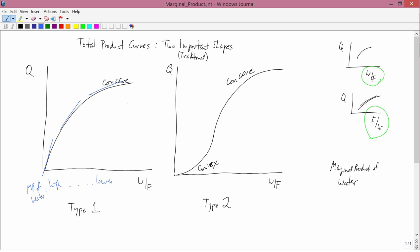In the second example, the tangent lines start out fairly flat and get steeper and steeper — the opposite pattern to before — but then they become flatter and flatter. So the pattern for the marginal product of water in type two is: low, then high, then low. In both cases, once you get to large amounts of water, the marginal product gets lower and lower, and the curve becomes flatter and flatter.